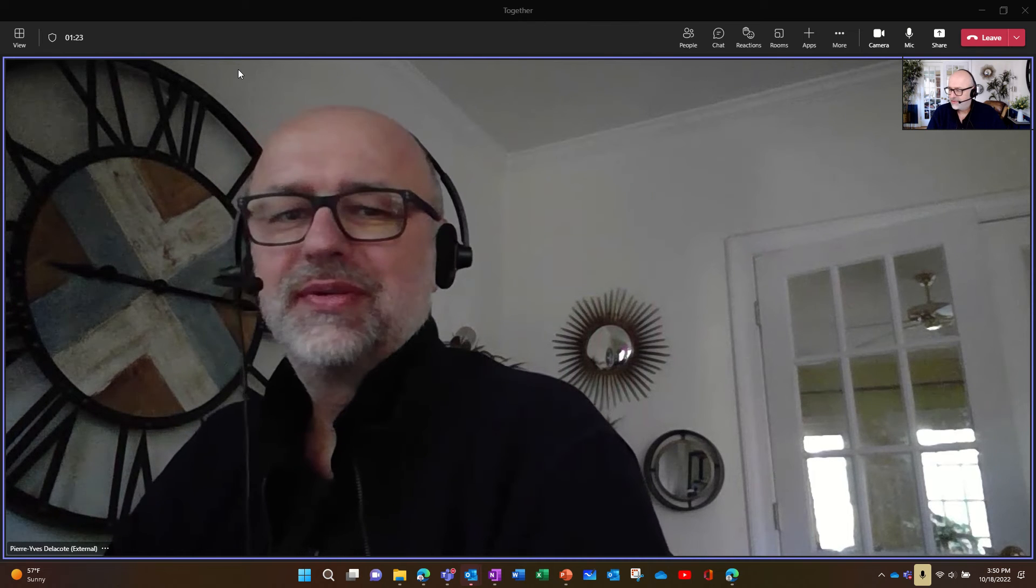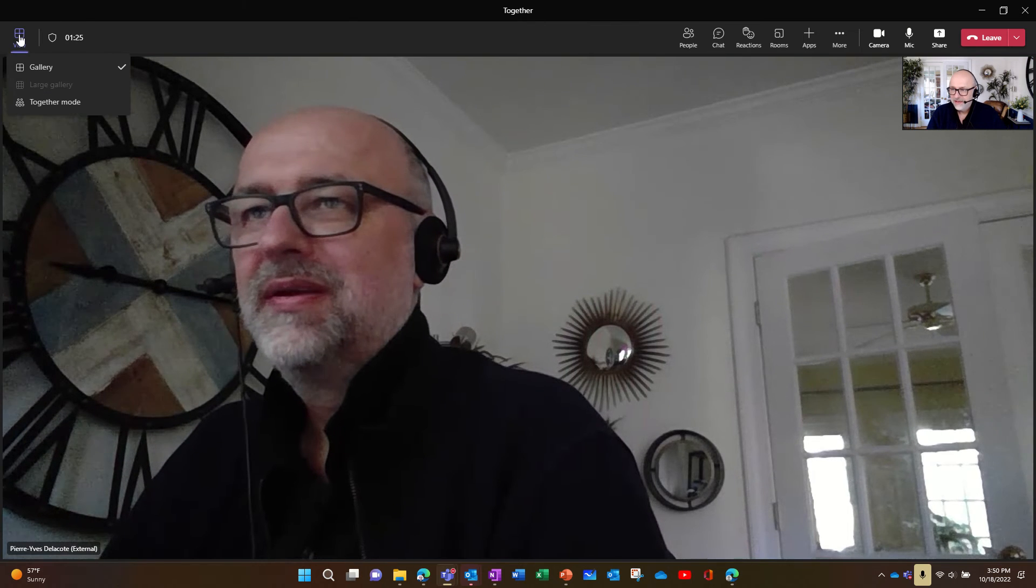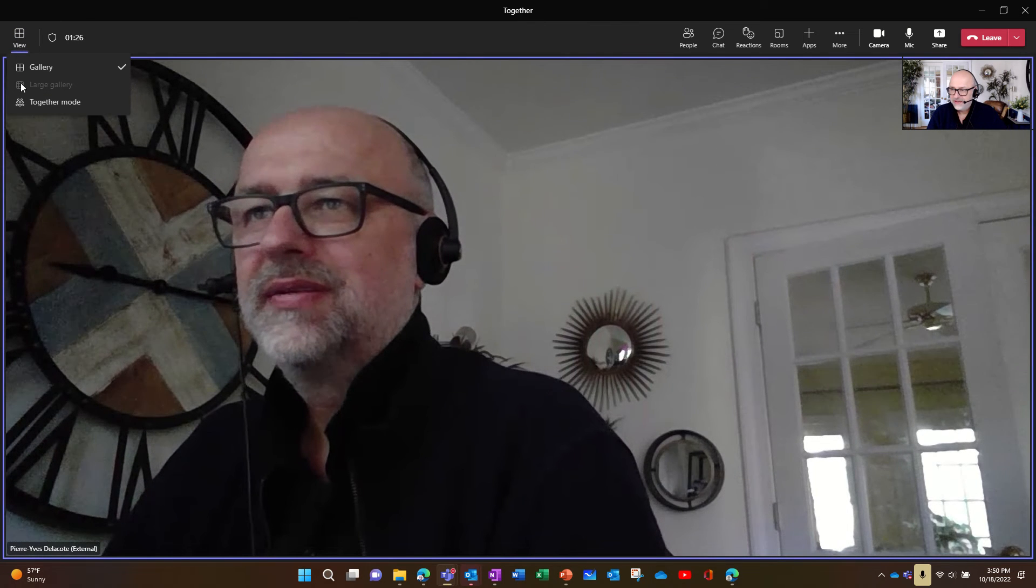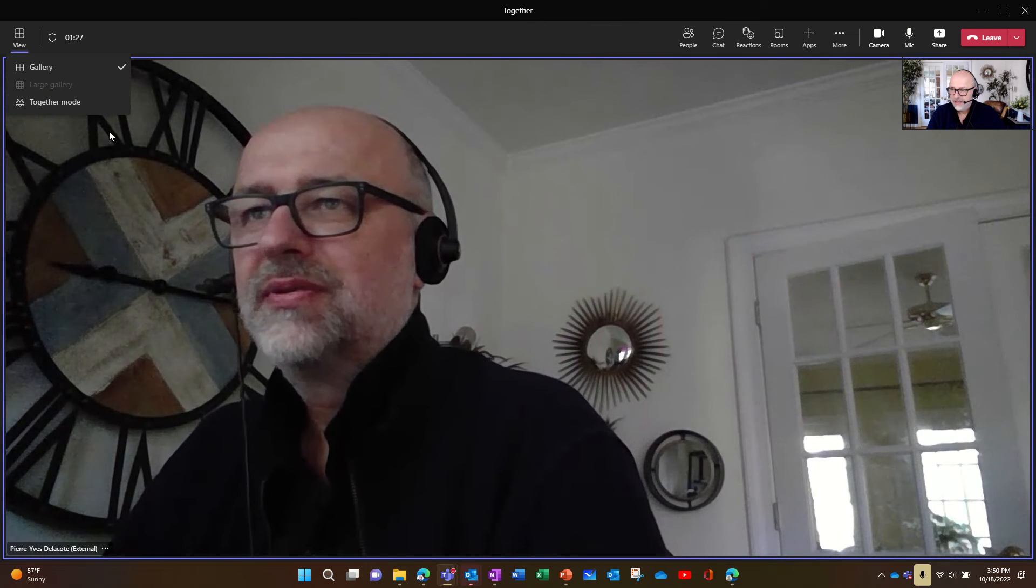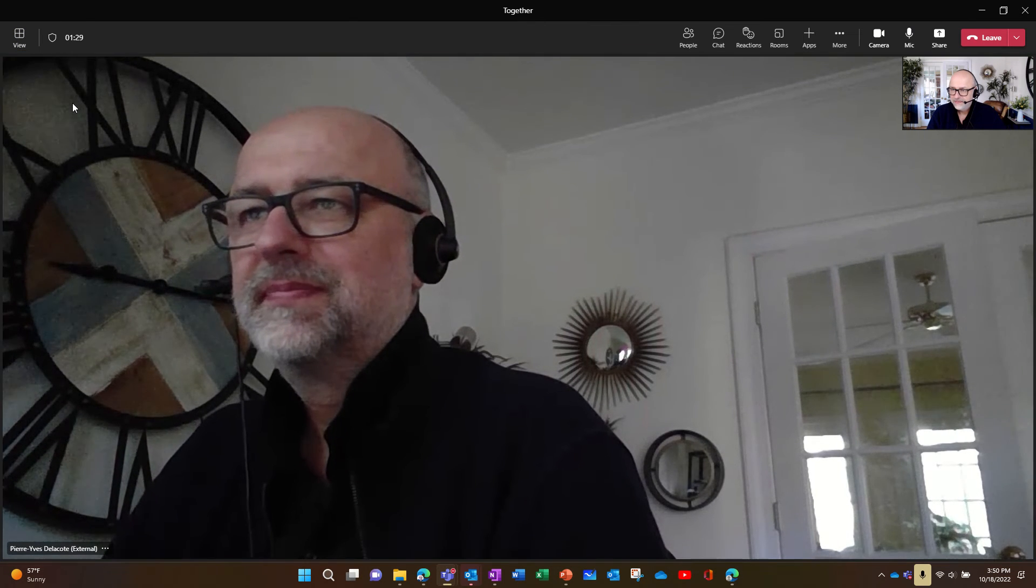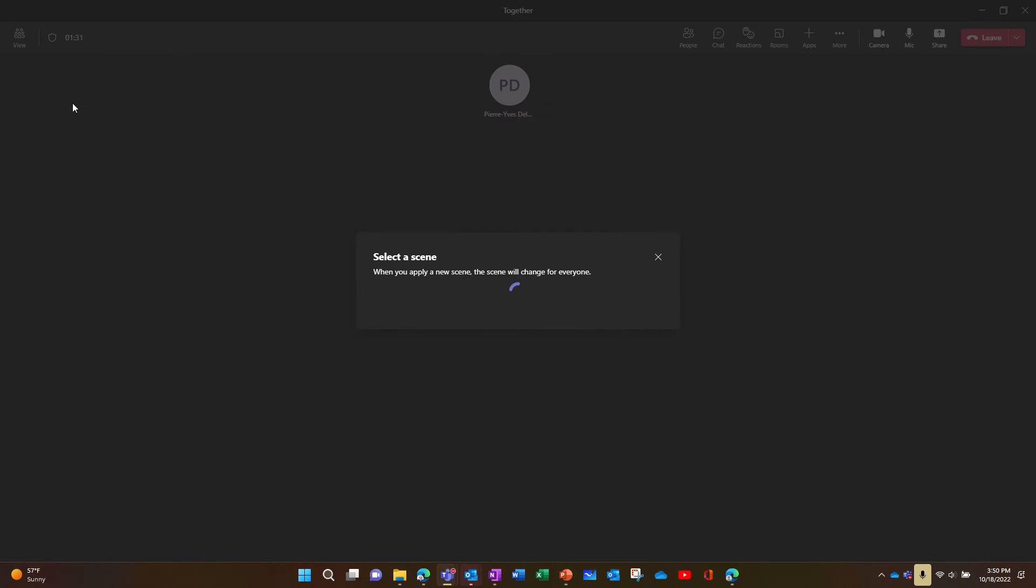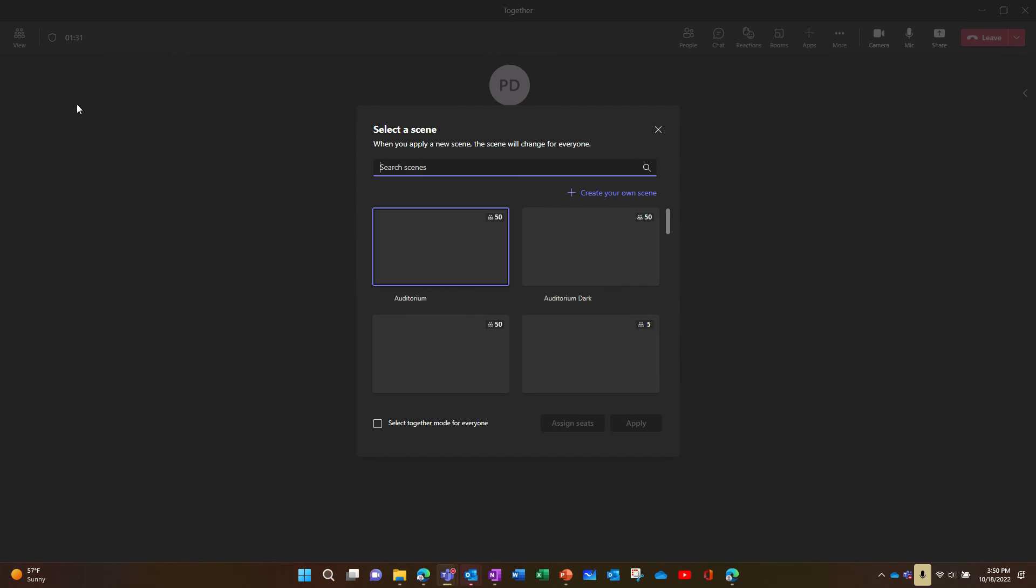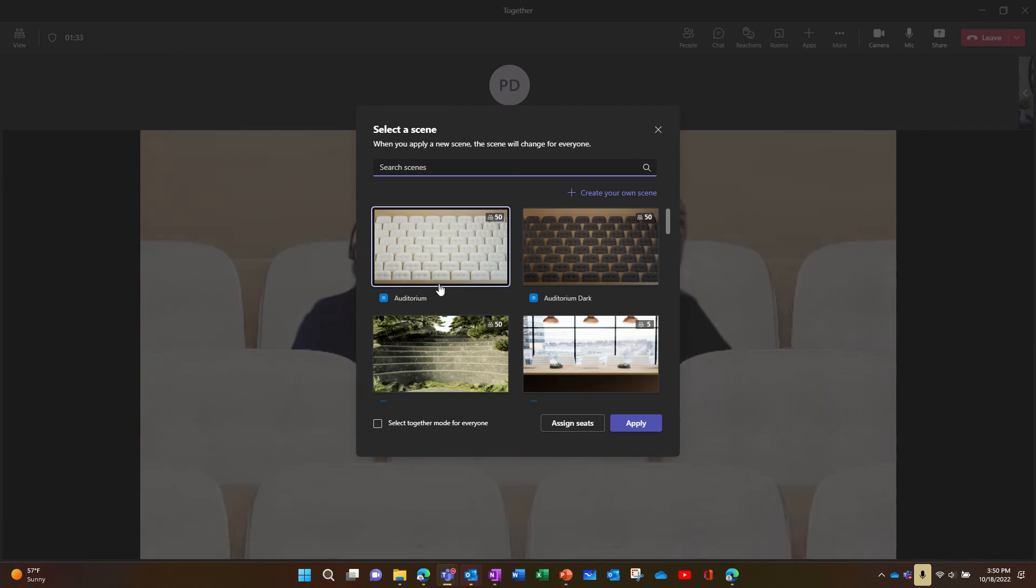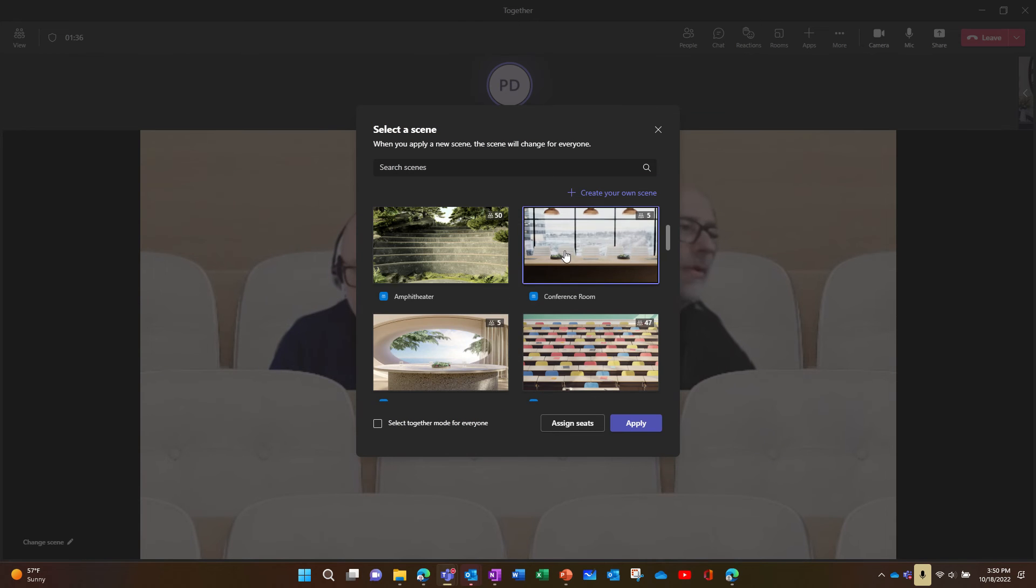There's a new feature in together mode. So here is how you select together mode, and you can choose your scenery.